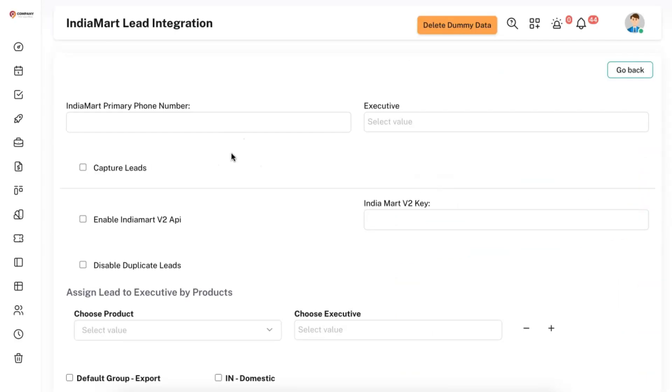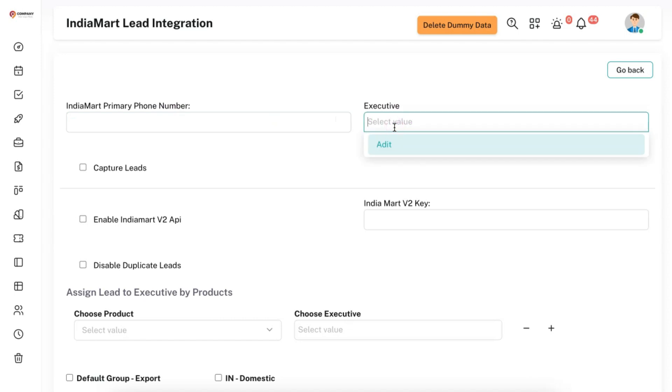And in here, you need to add all of your details. In Indiamart primary phone number, you need to enter the phone number that is registered with Indiamart. Under Executives, you can select all the executives to whom the leads need to be allocated.